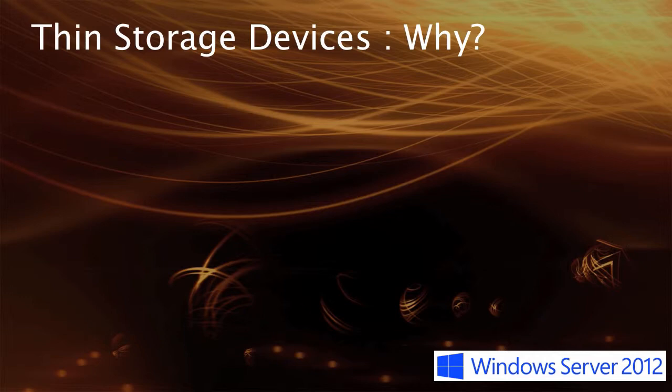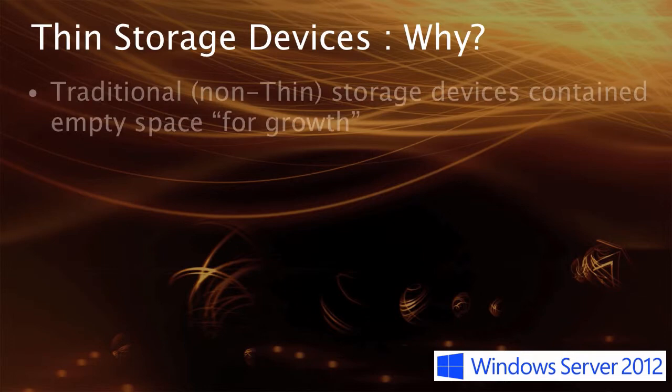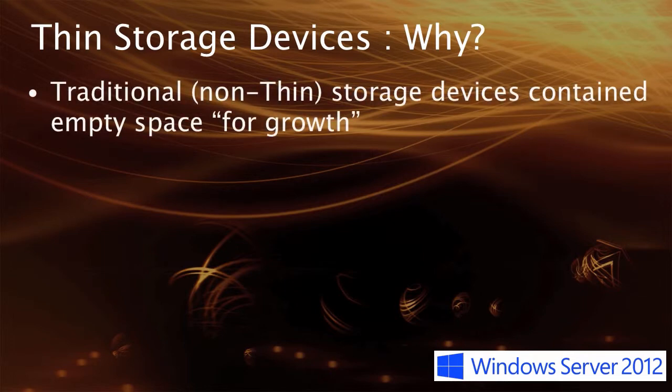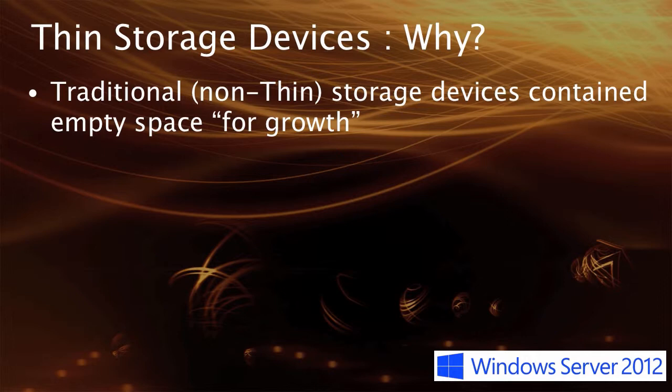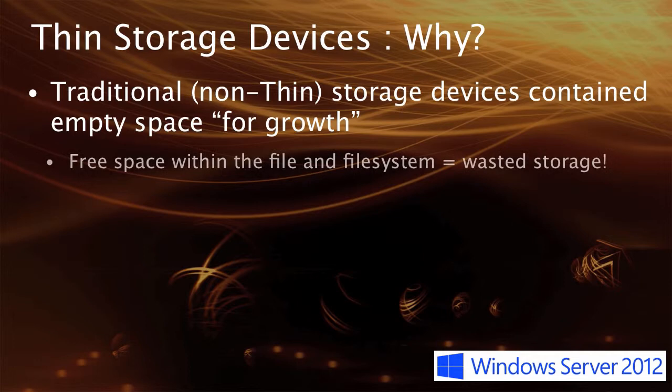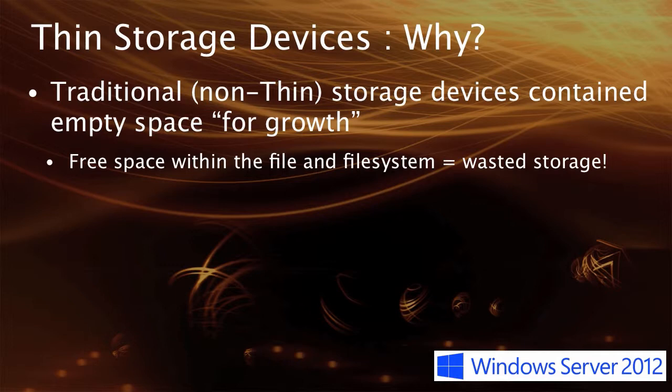Prior to the introduction of thin or virtually provisioned storage devices, customers were typically doing non-thin or thick storage allocations. When they did these storage allocations, they ensured that they had sized appropriately for expected growth. That empty space then became effectively white space within the file or file system, and it was locked into that particular logical unit. If it was never used, then it effectively became wasted space.